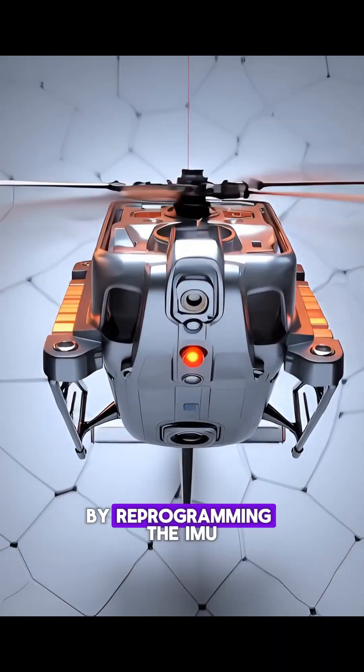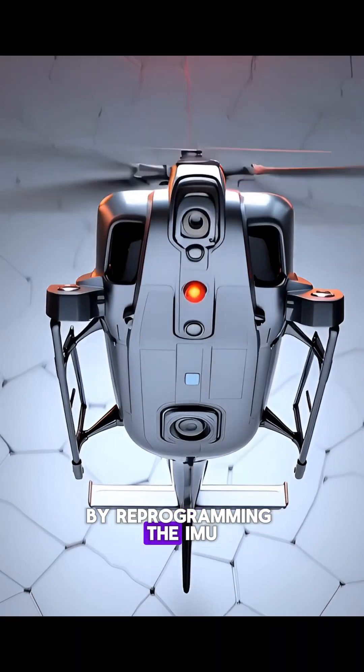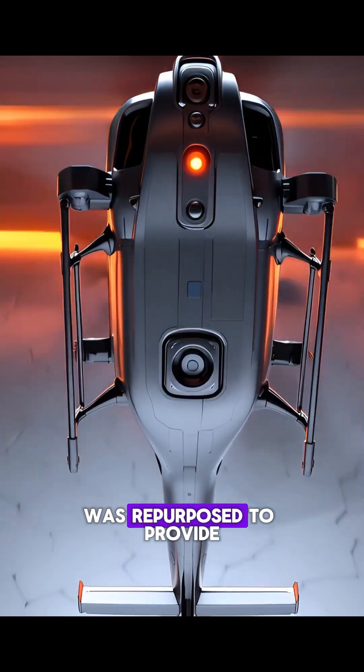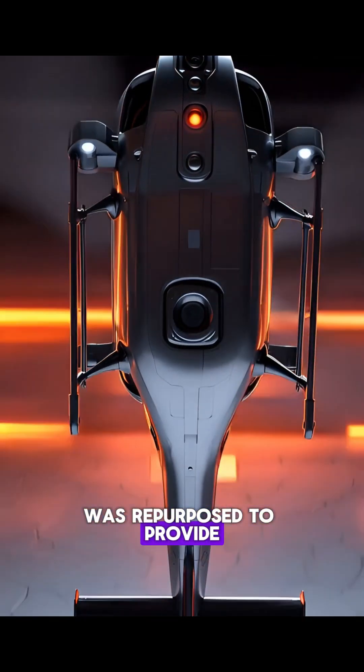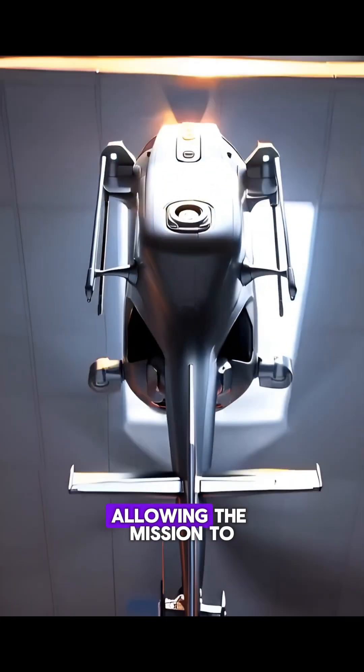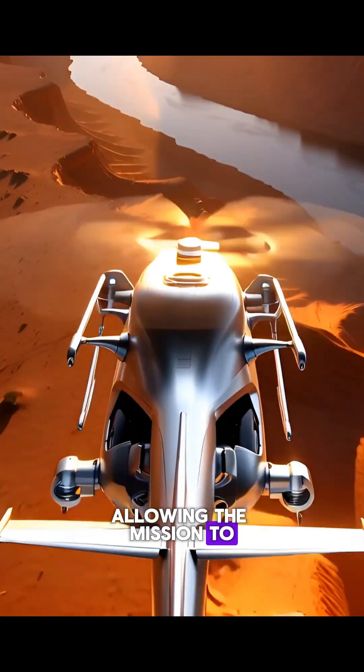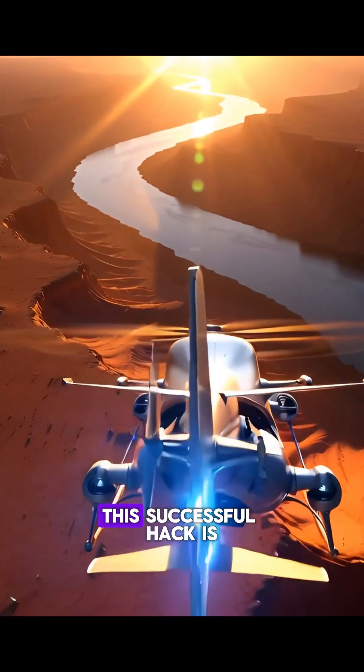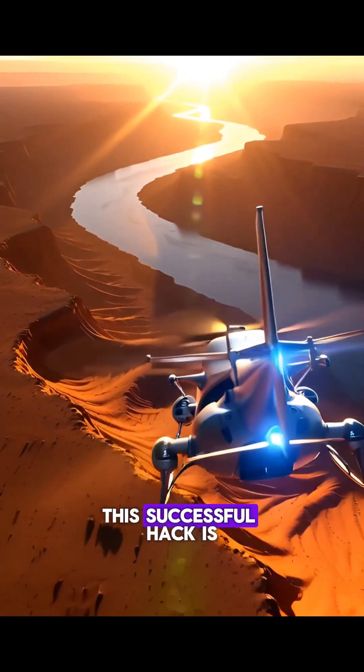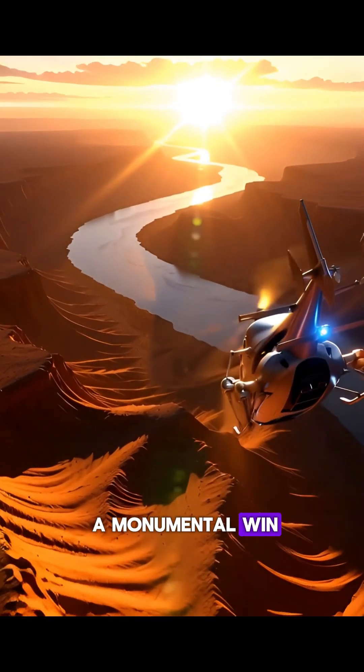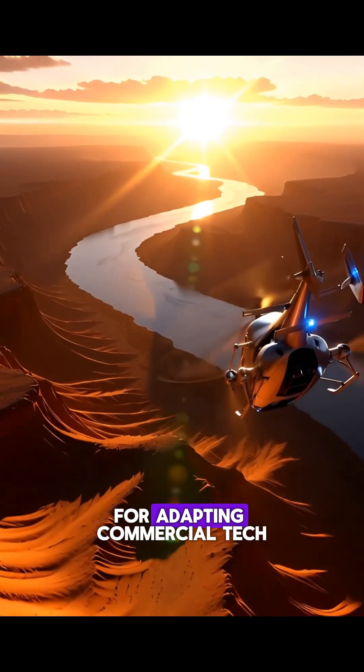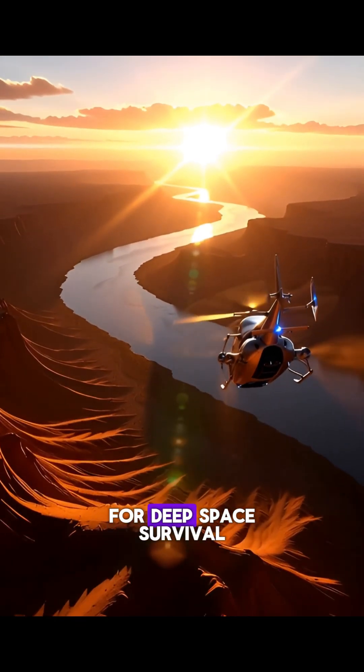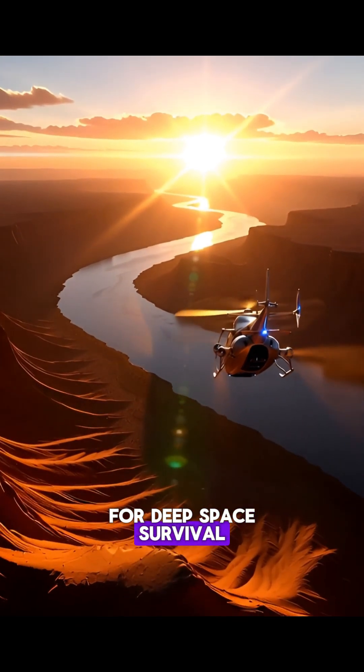By reprogramming, the IMU was repurposed to provide the same critical angle data, allowing the mission to continue flying. This successful hack is a monumental win for adapting commercial tech for deep space survival.